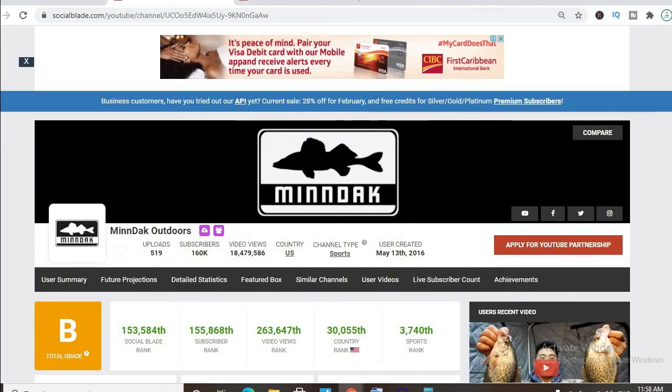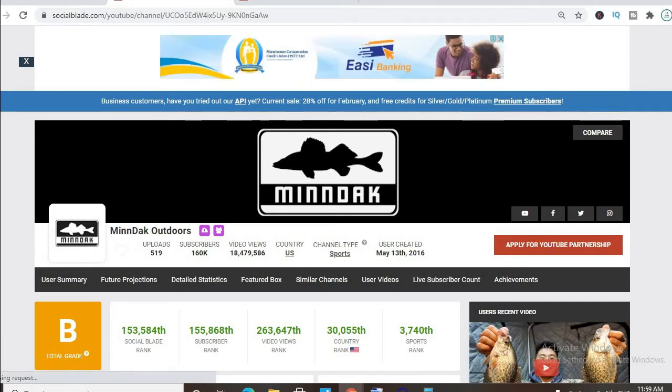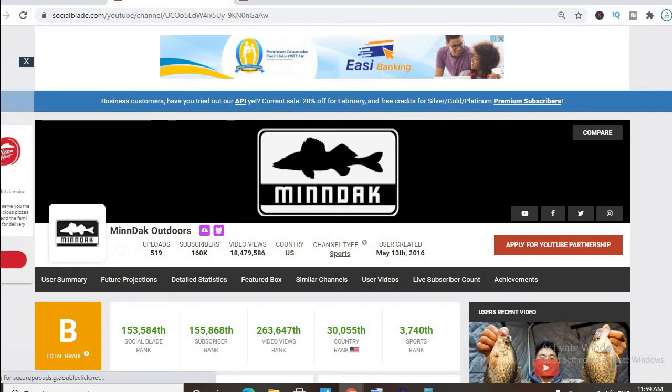Thus far, he has uploaded 519 videos and has a massive subscriber count of 160,000, and his video views to date is 18,479,586. His channel was created back in May 13, 2016.